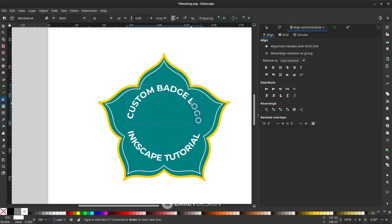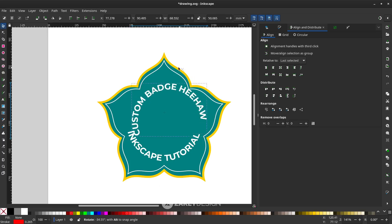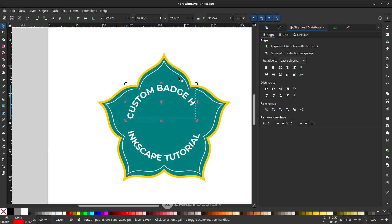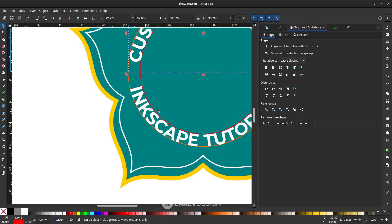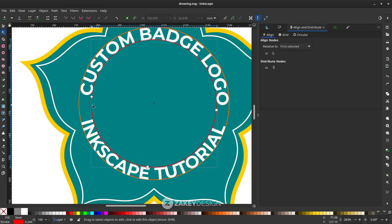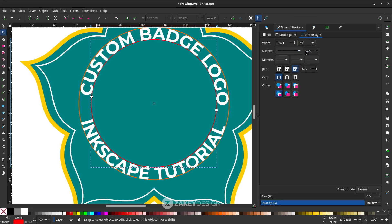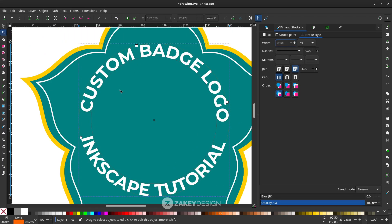The problem is, if you remove the stroke from the guide circles, you can no longer rotate or locate them easily — they become invisible. My method to prevent that is to undo, then make the stroke as thin as possible. For the red circle, go to Fill and Stroke, change to pixels, and set it to 0.1. Do the same for the orange circle — set it to 0.1 pixels.